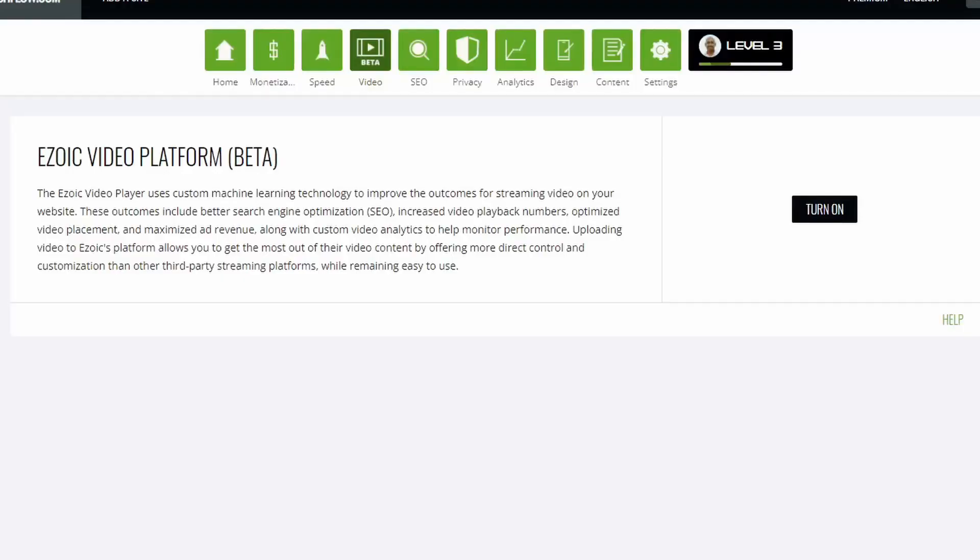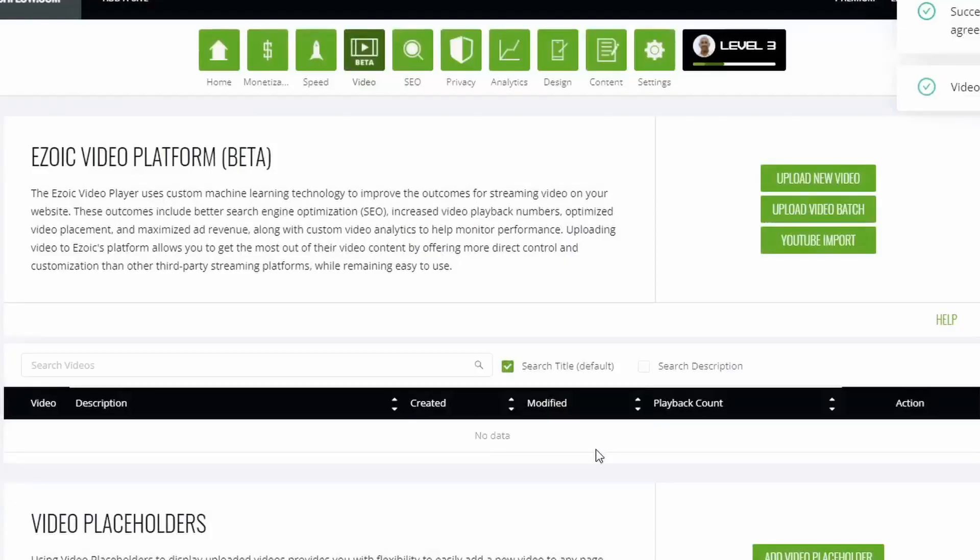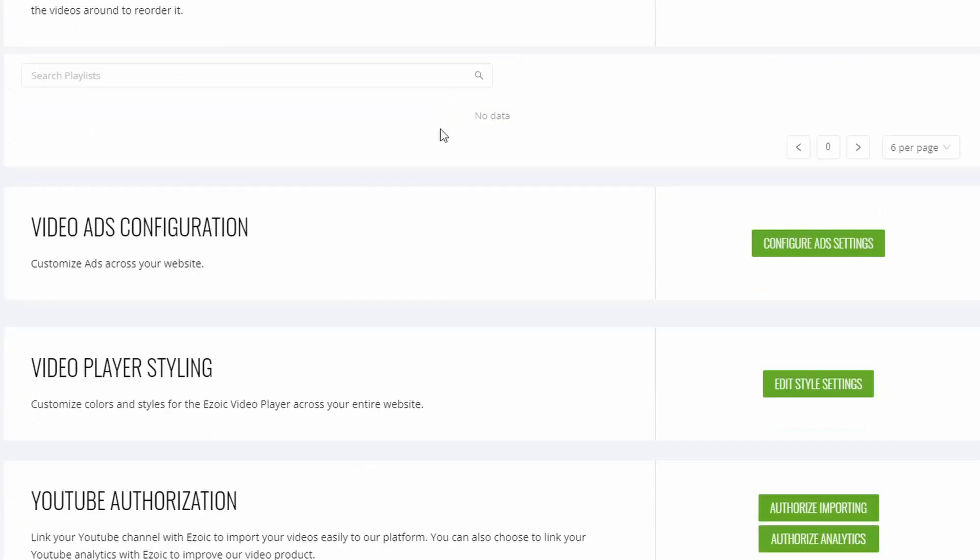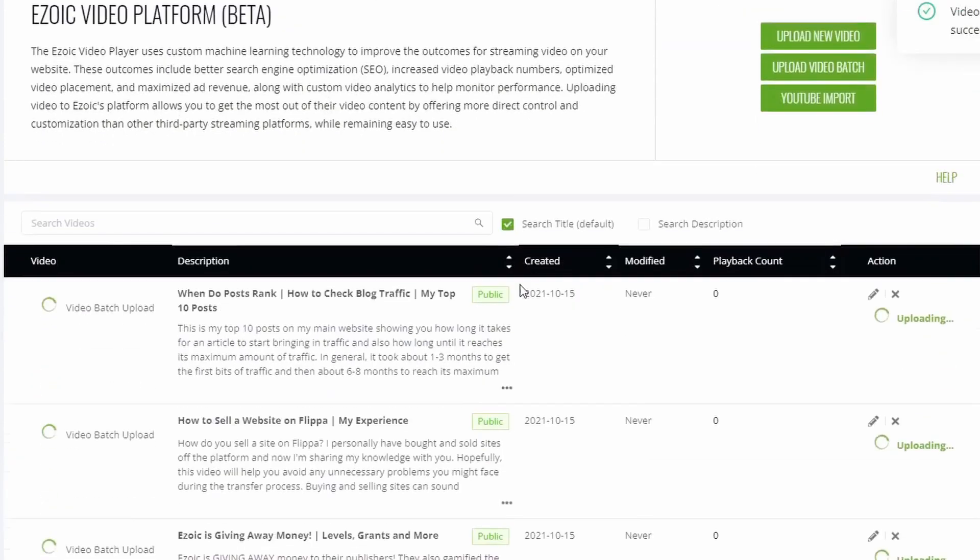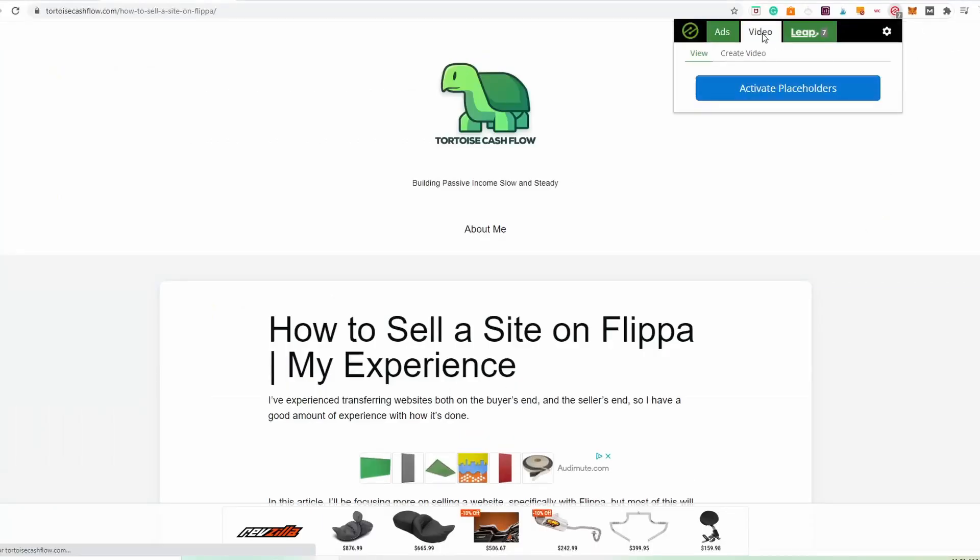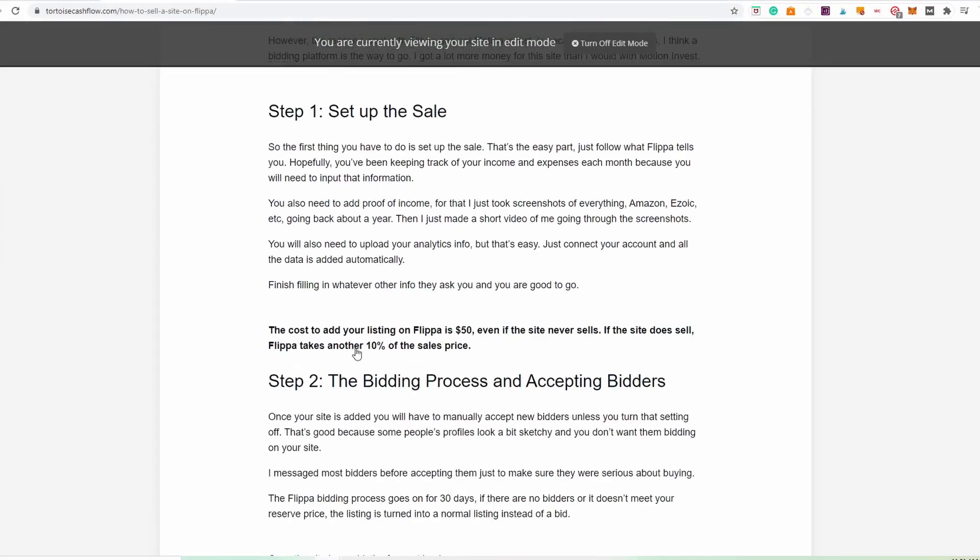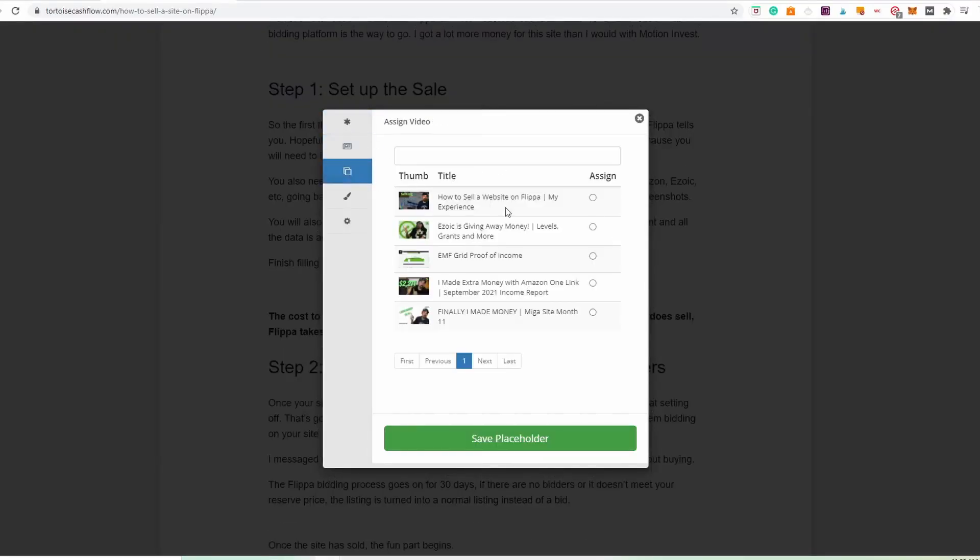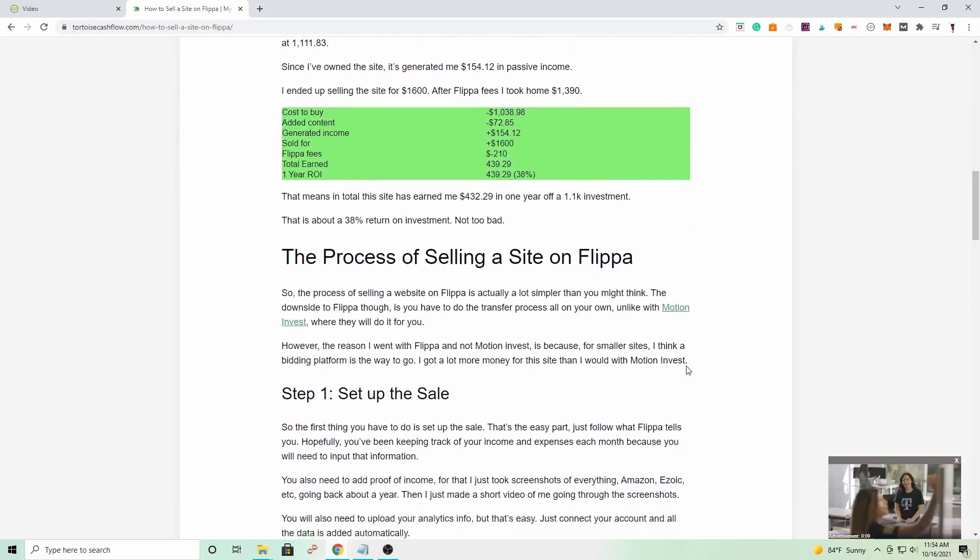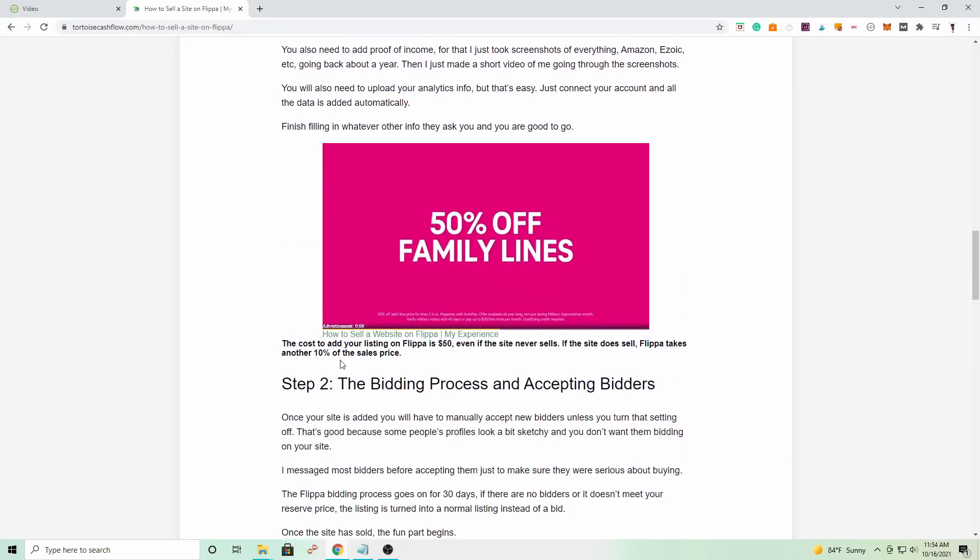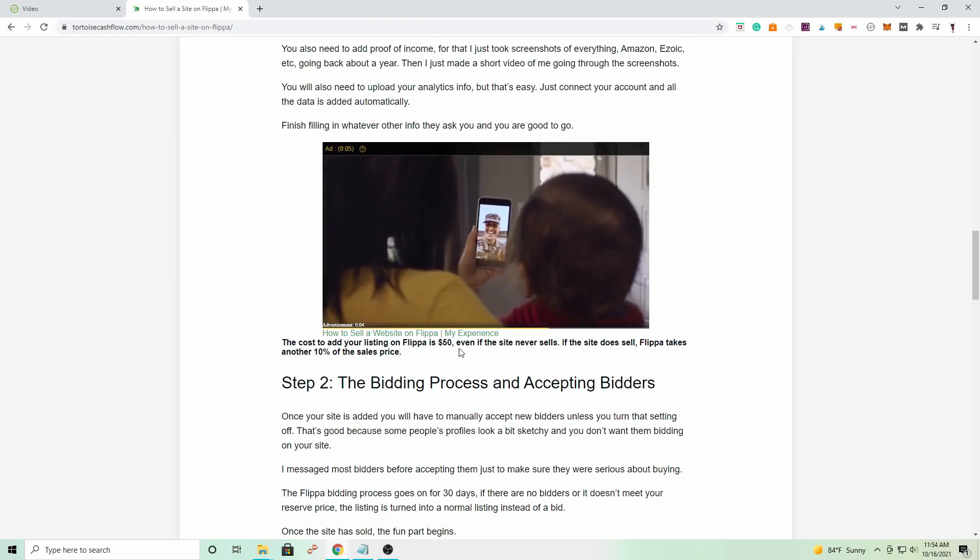Another way that you can increase your Ezoic revenue is through video ads. This one really interests me and I actually set this up last week, so I'm interested to see the results of this one. You can add your own videos onto the platform, but there's also a feature on Ezoic where you can import videos from YouTube. So you just connect your YouTube account and it will automatically import videos from YouTube onto Ezoic and then you can use those videos as video ads on your website. You can create video ad placeholders with the Ezoic plugin and it's super simple. These videos will then show up on your articles and they will play mid-roll ads just like YouTube does. These videos will also start to rank on Google, so it should in theory bring more traffic to your website.